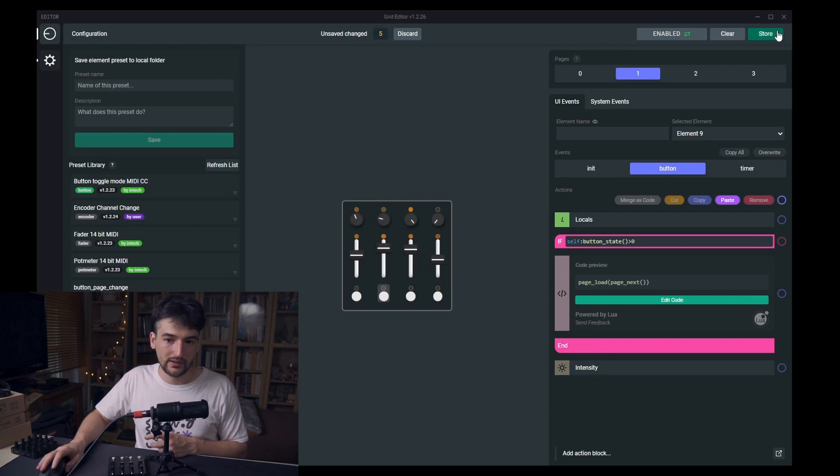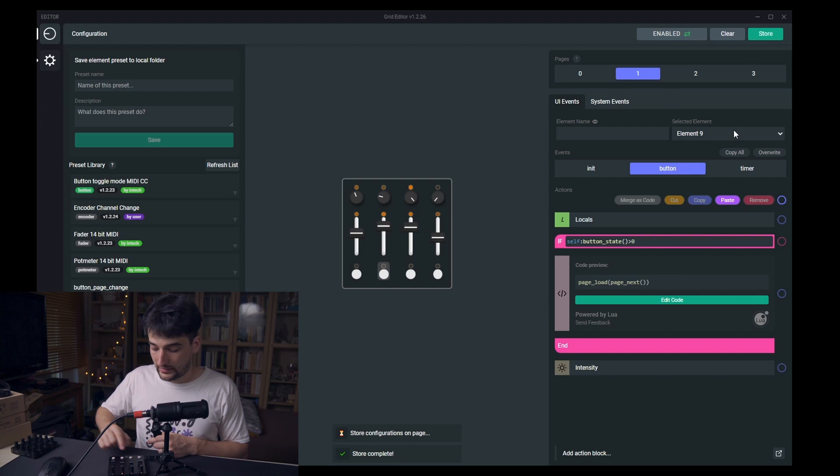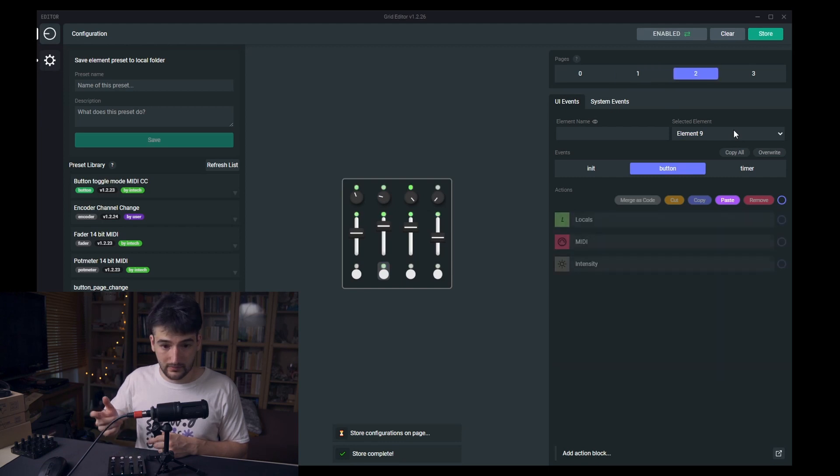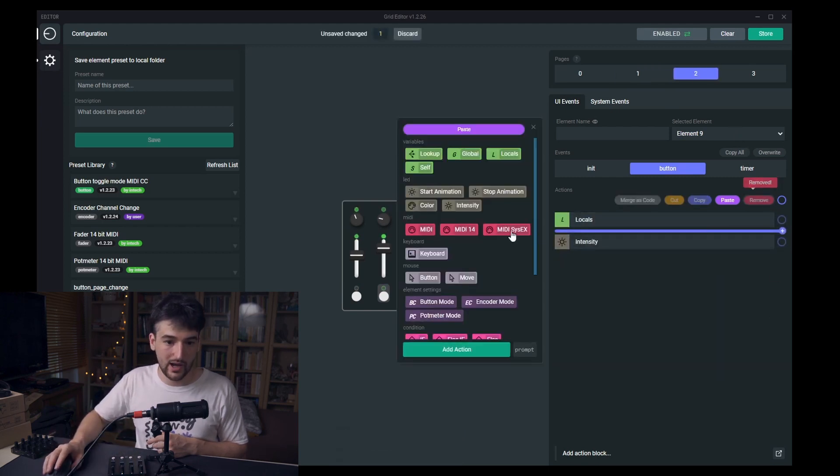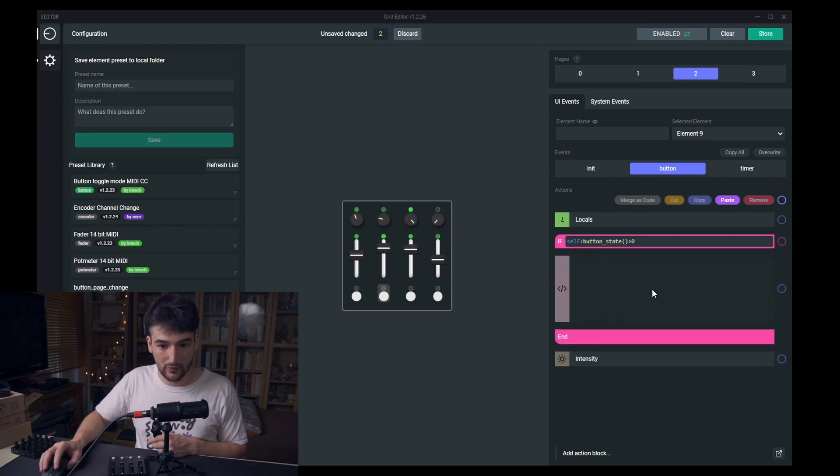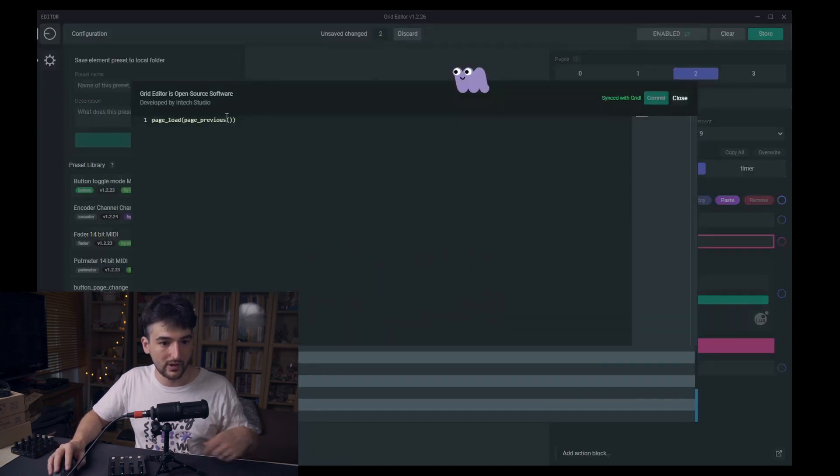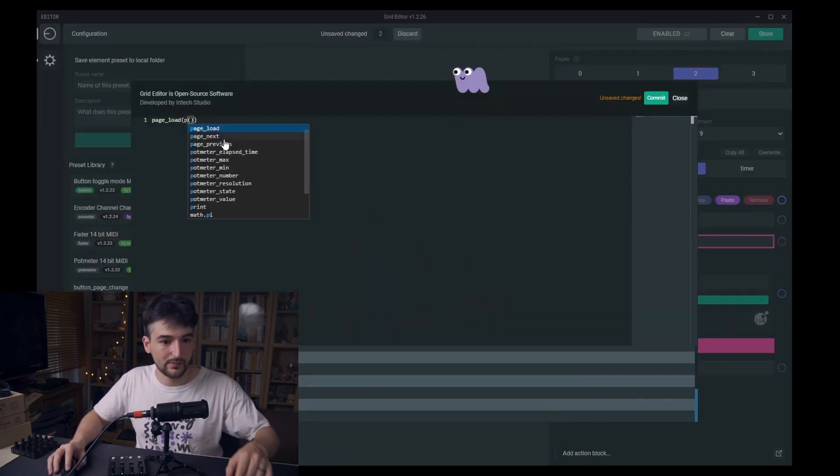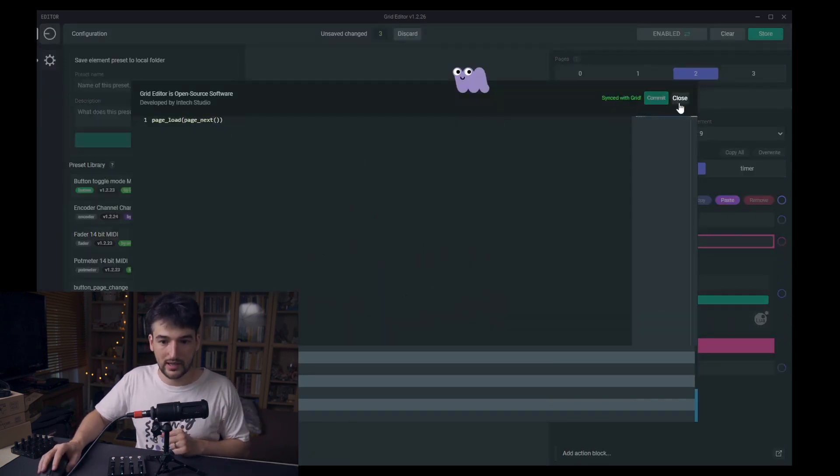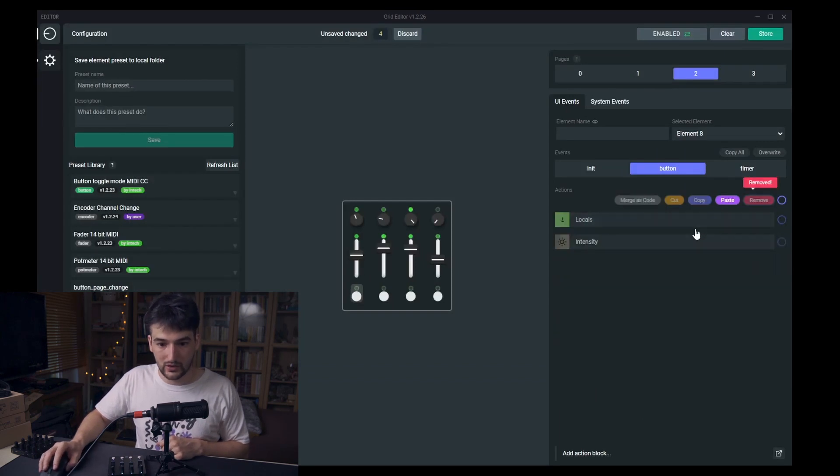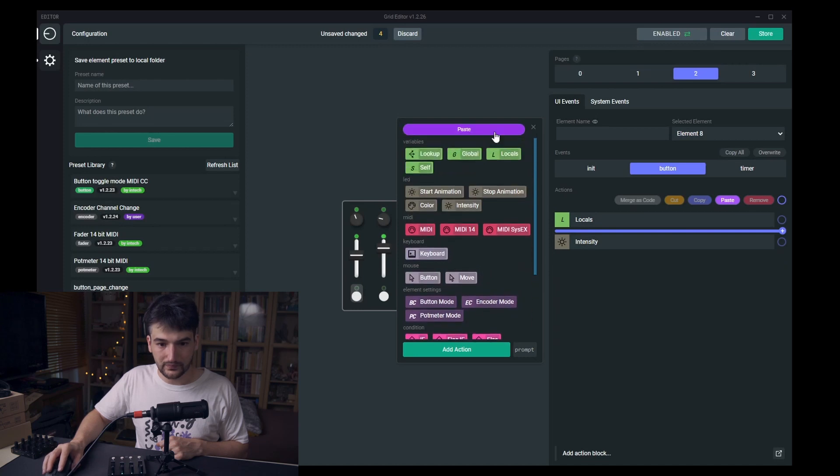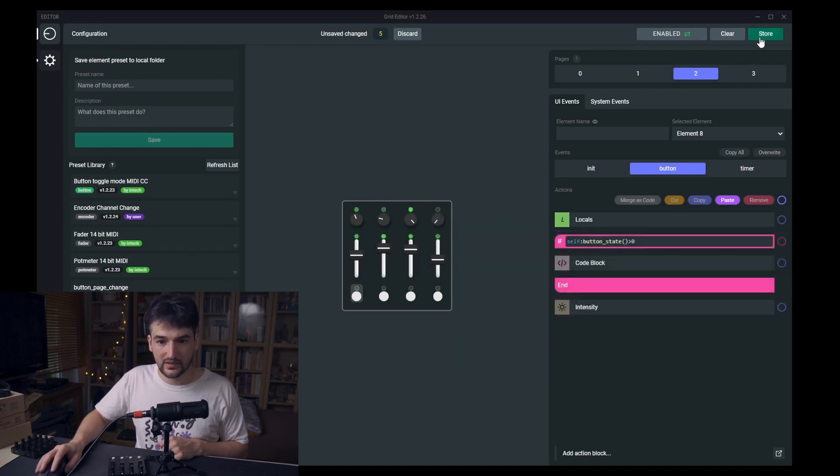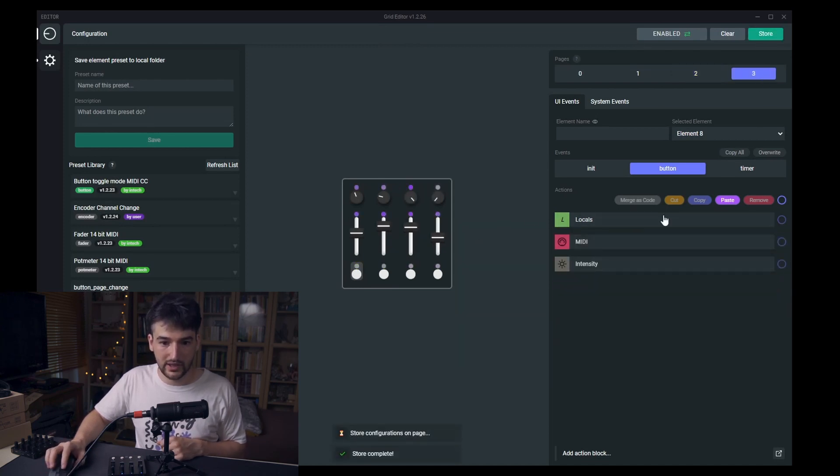And next one is loaded. Remove. I already have stuff on my clipboard. Pay attention that this is page next and this one is page previous. Store.